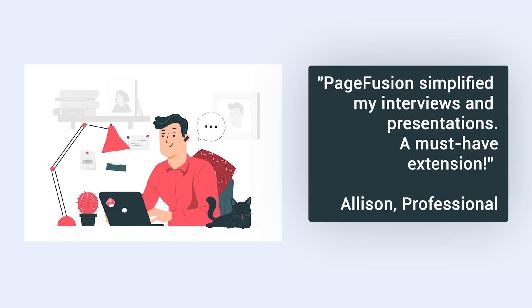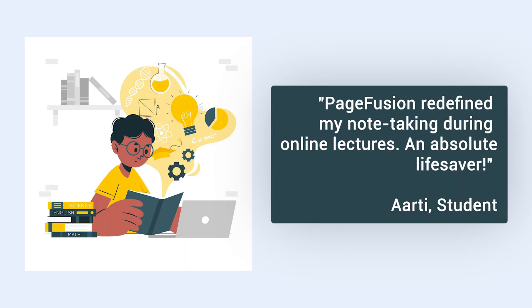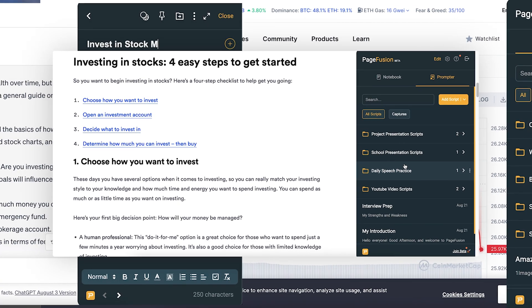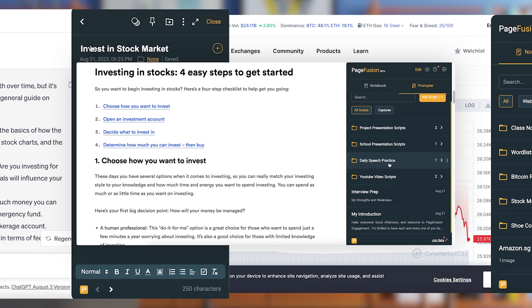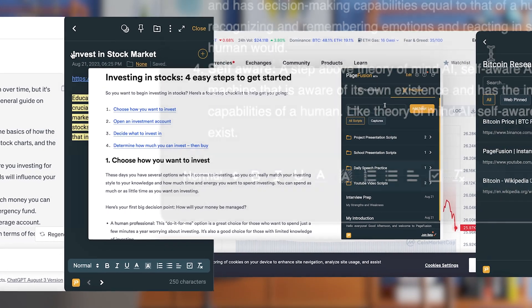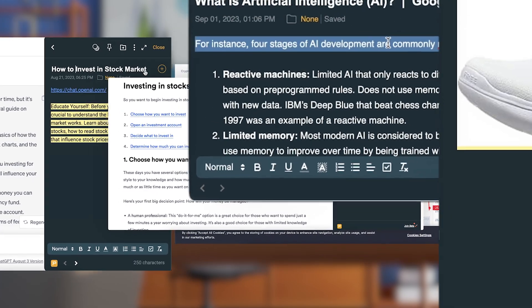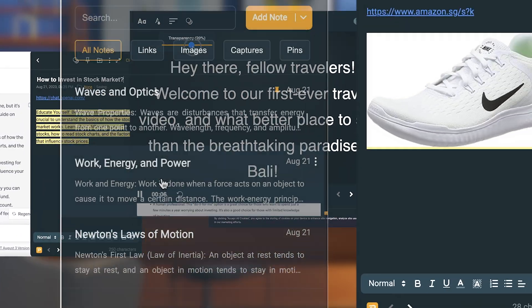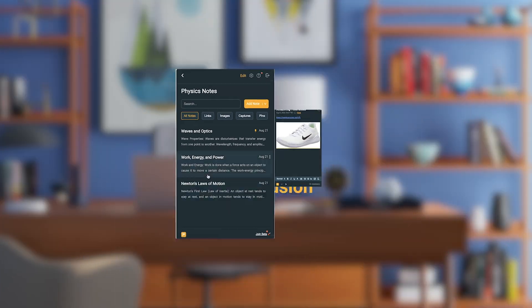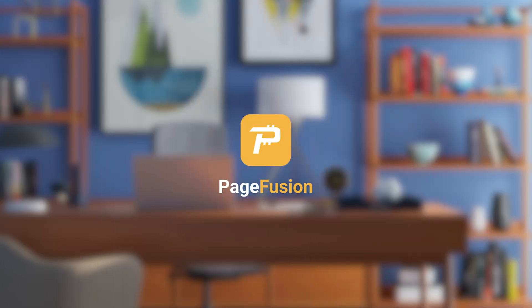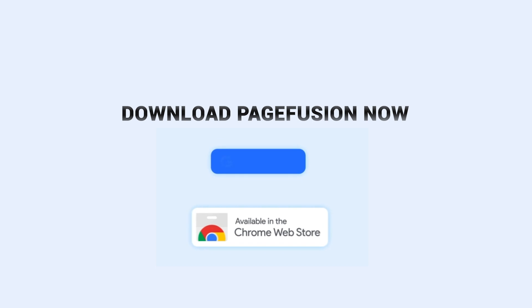Witness the life-changing impact of PageFusion on its users. Embark on a journey of effortless note-taking, confident communication, and enhanced creativity. Download PageFusion now.